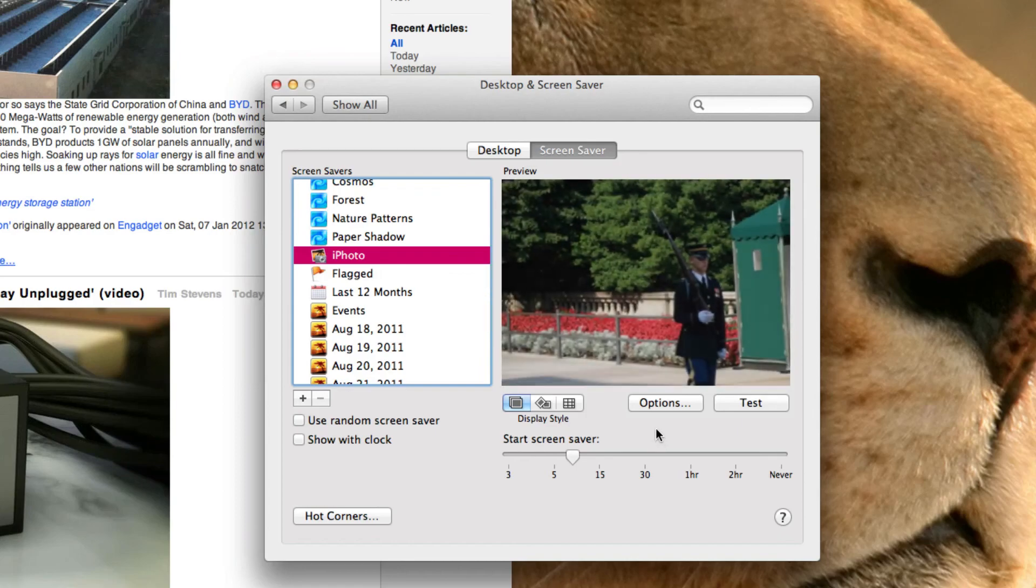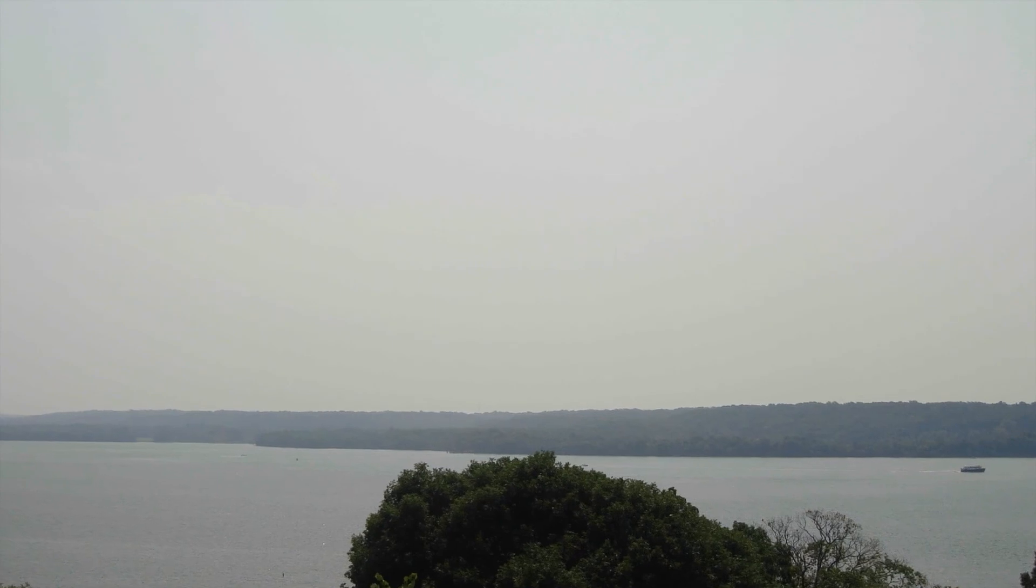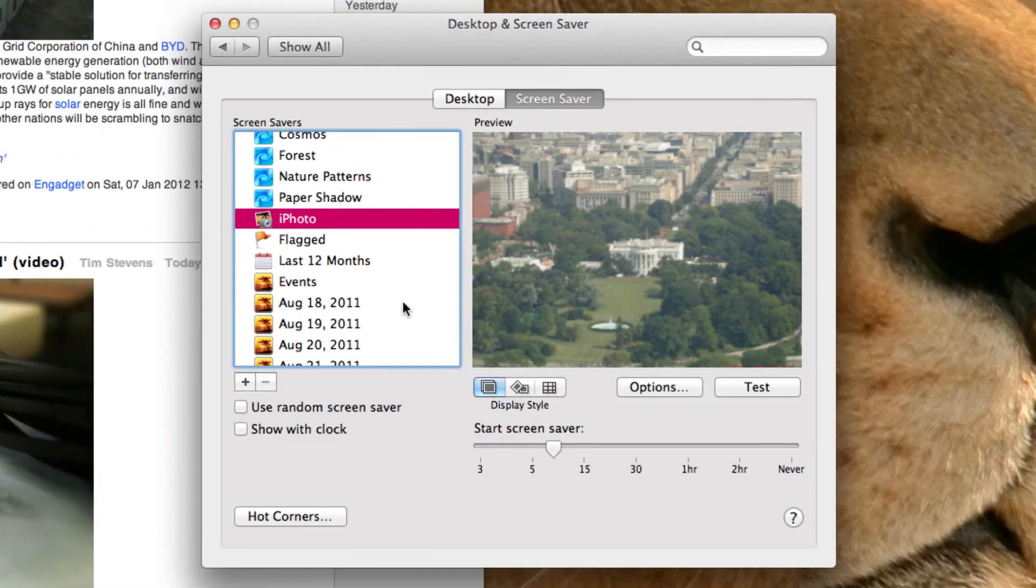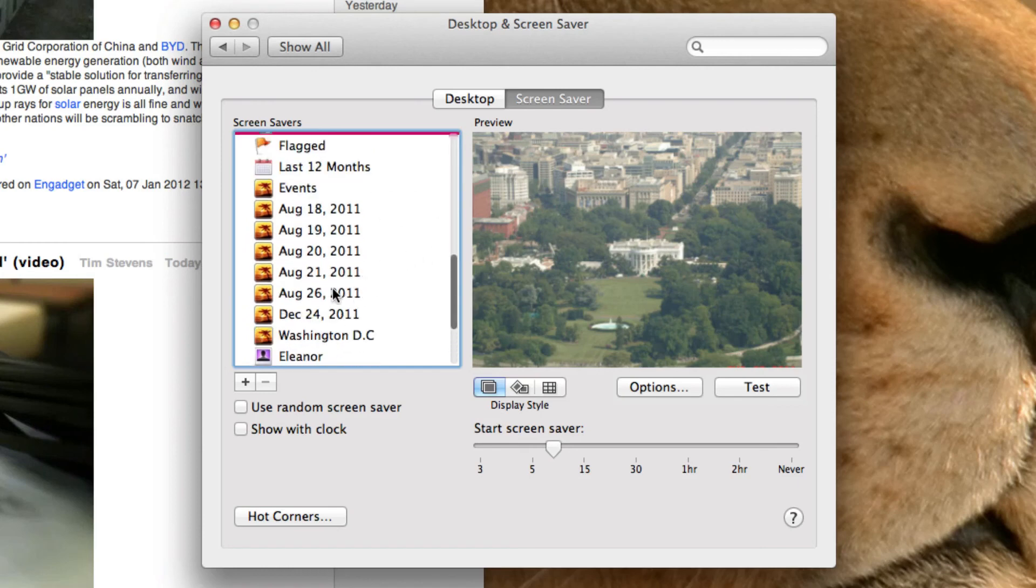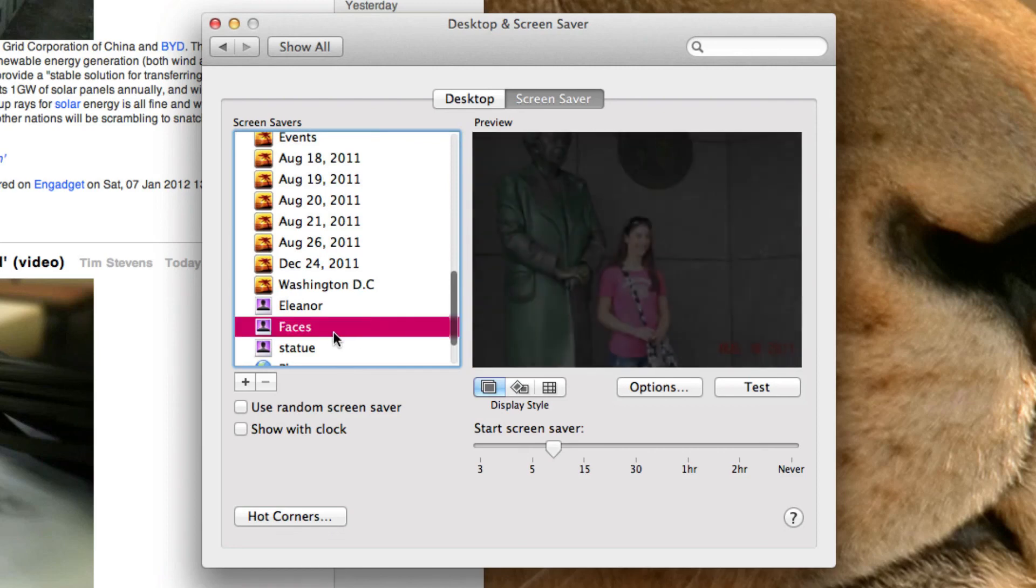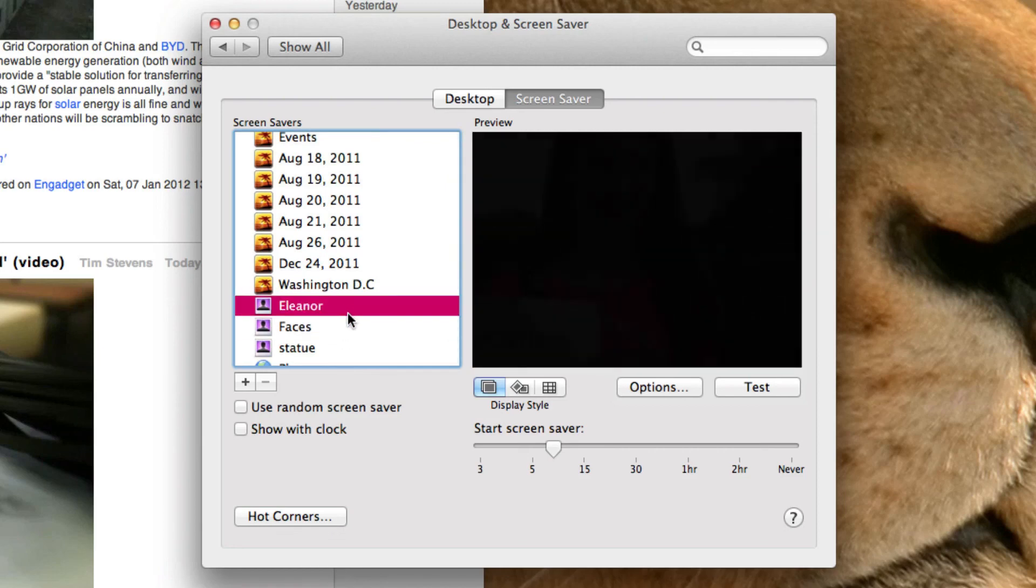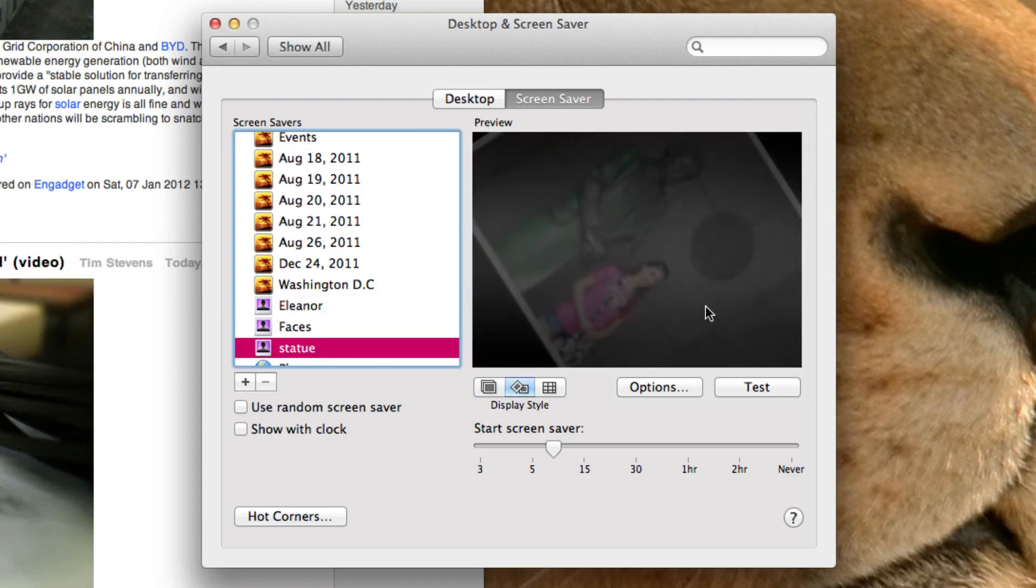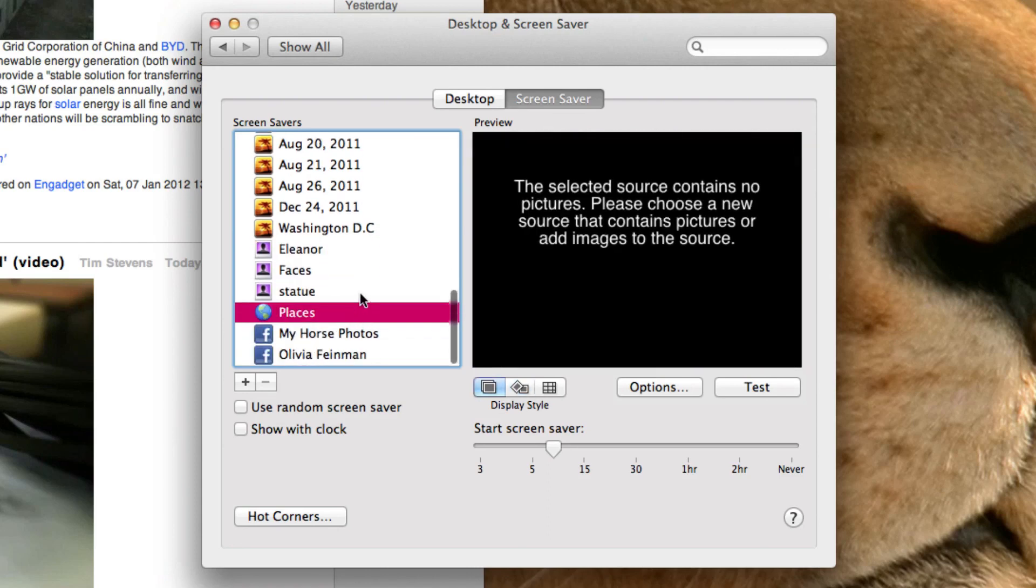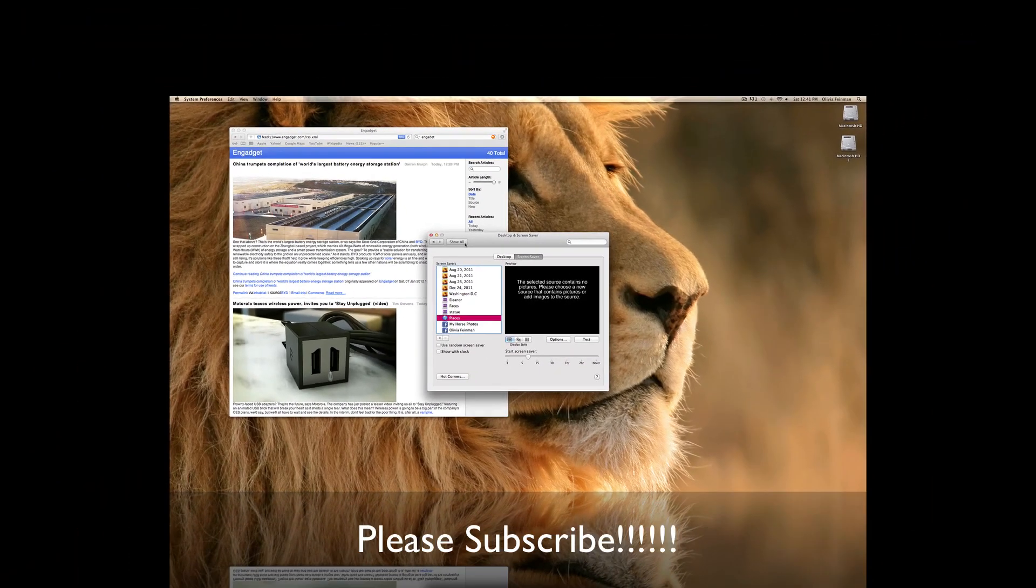If you choose iPhoto, you can have your photos as their screen saver. And you can choose different iPhoto albums right here. You can have different faces that you chose, like Eleanor and Statue. And then you can have your Facebook photos that you posted from iPhoto. Okay.